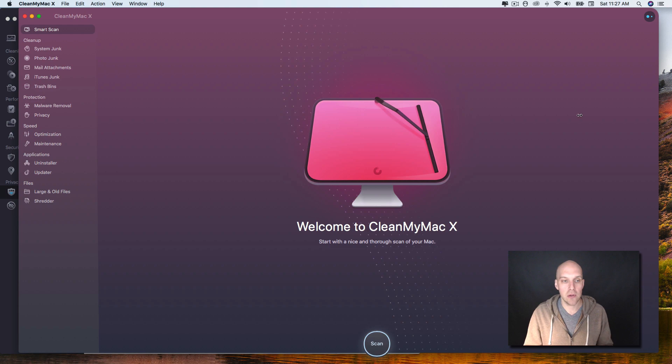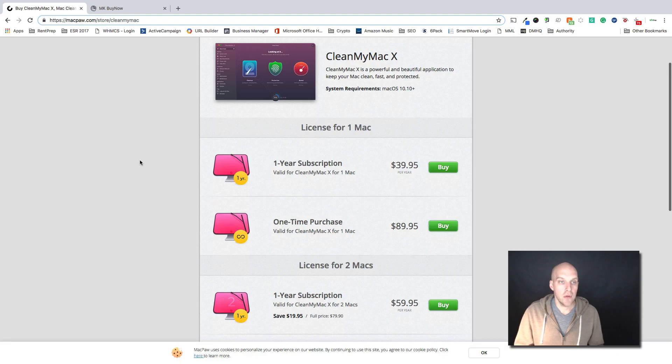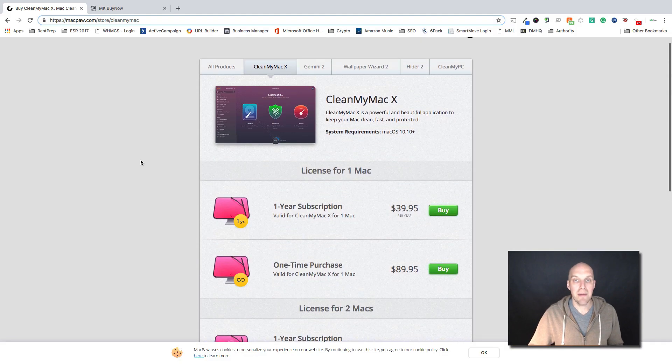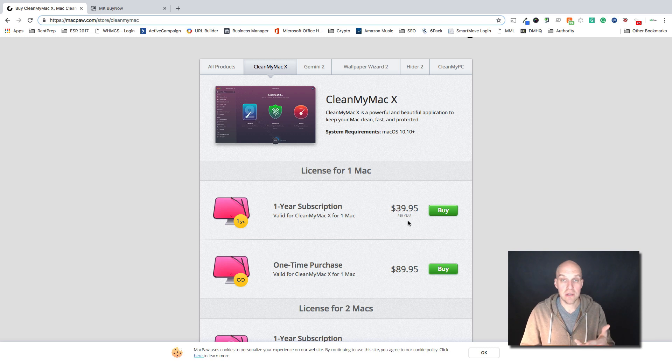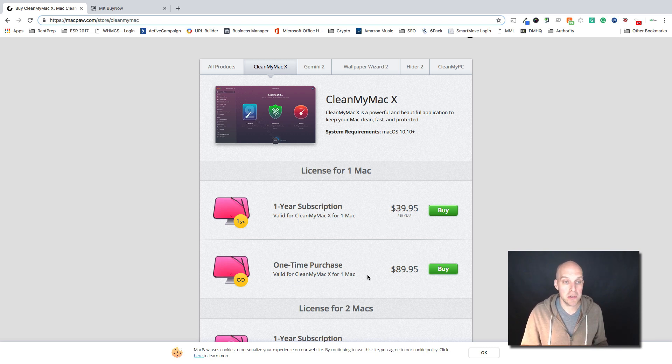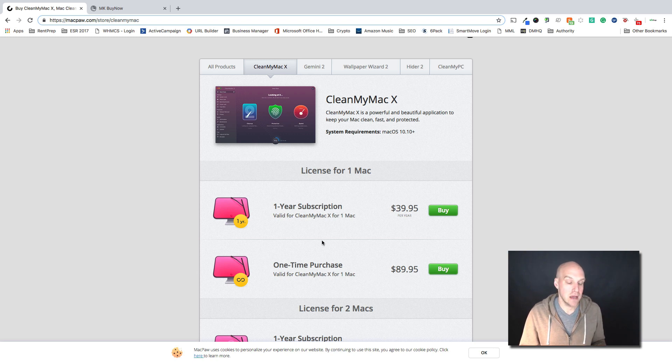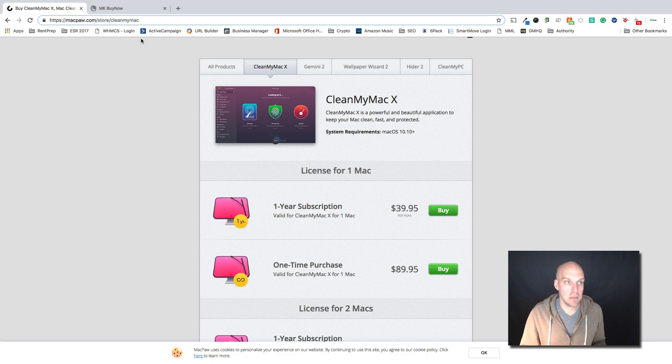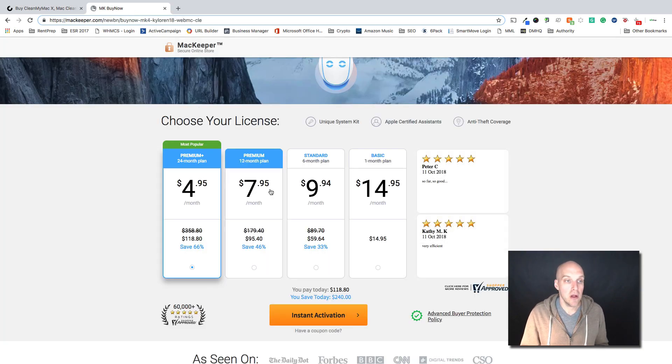So why don't we take a look at CleanMyMac X pricing. CleanMyMac works in two ways - you can do the annual subscription which is $40 per year, or you can do the one-time purchase where you have the valid for one Mac for life for $89.95.